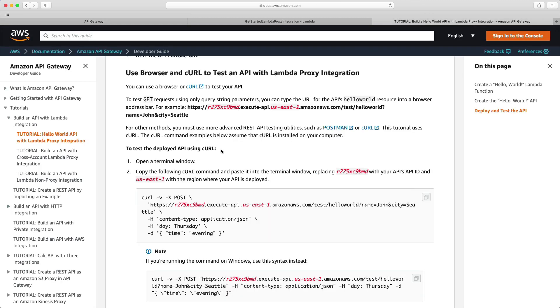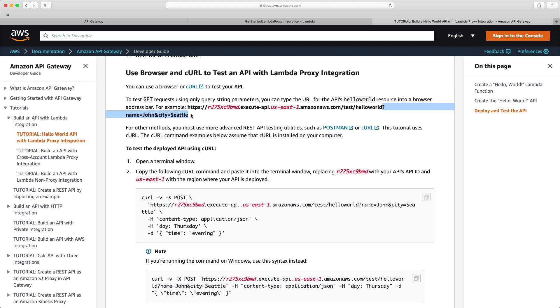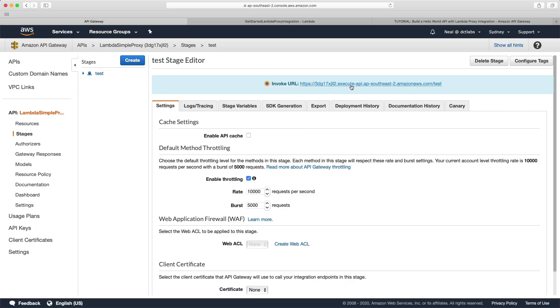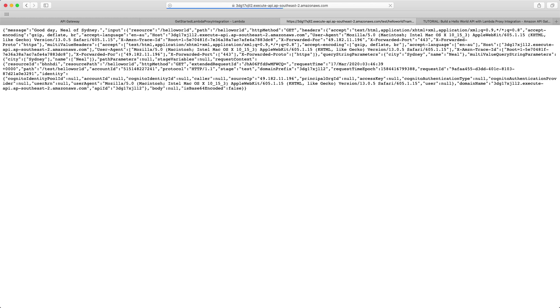If we go back to the tutorial, we can now see there are a couple of ways we can test. One way is to do a GET request using a URL, adding some query parameters at the end — name equals and city equals. So let's use our invoke URL here, open that in a new tab. You'll get a message saying 'missing authentication token' — that's okay. Let's type forward slash Hello World, because this is our resource, then add a question mark, name equals Neil, and city equals Sydney. Hit enter, and we get this response. At the top you can see the message: 'Good day, Neil of Sydney' — so everything's working.